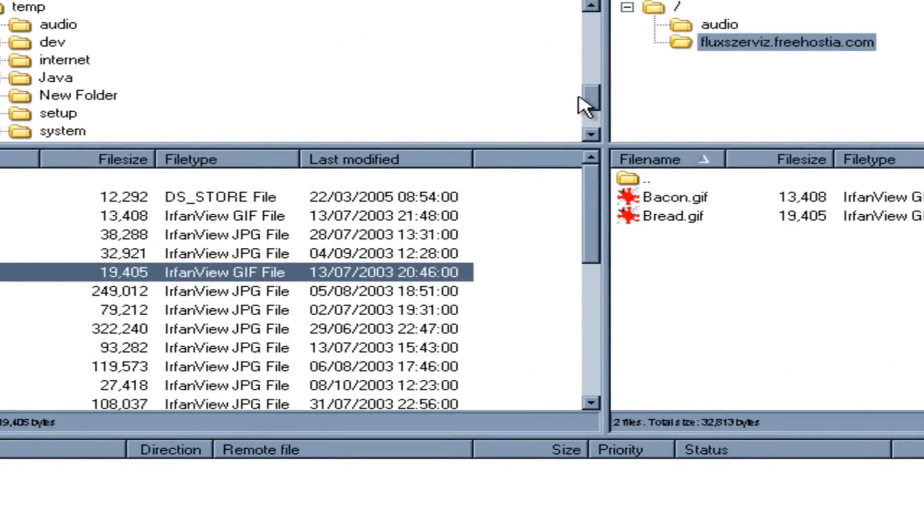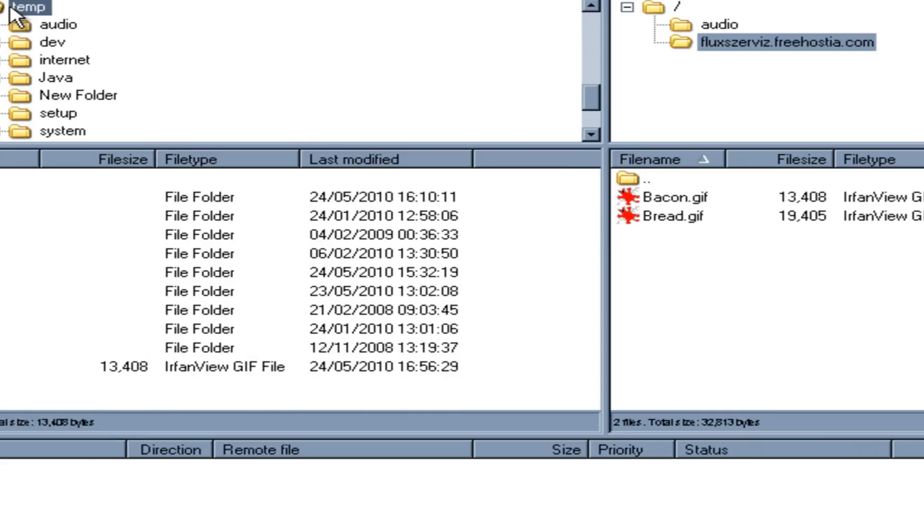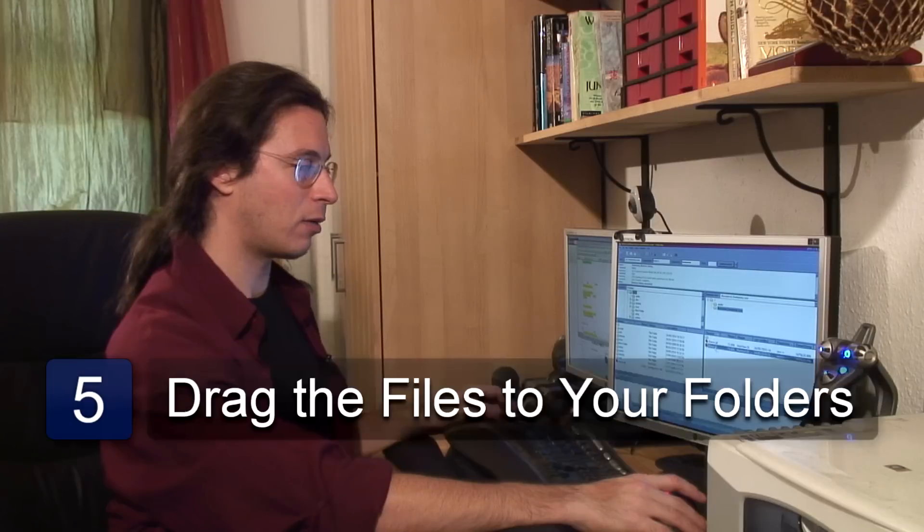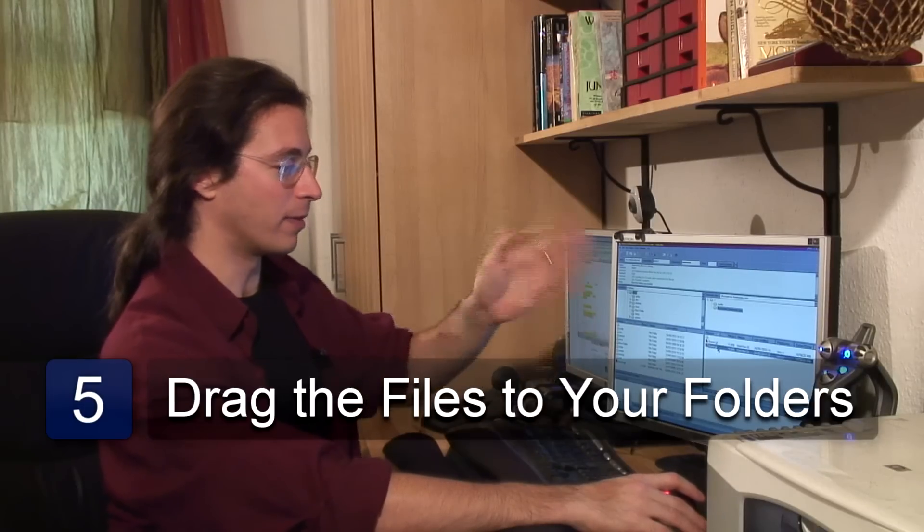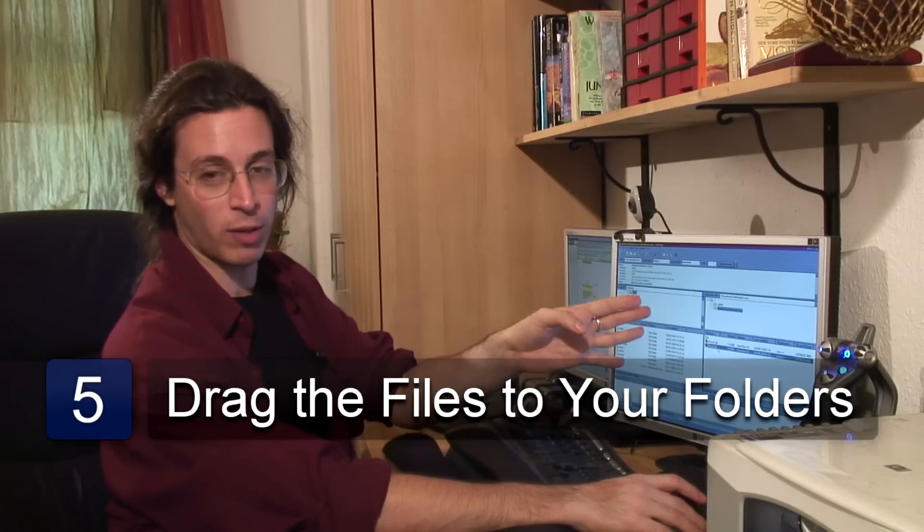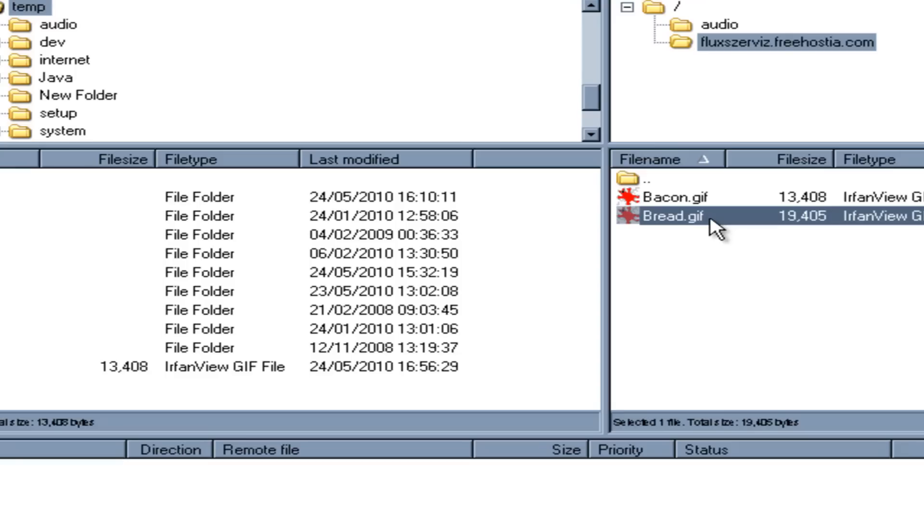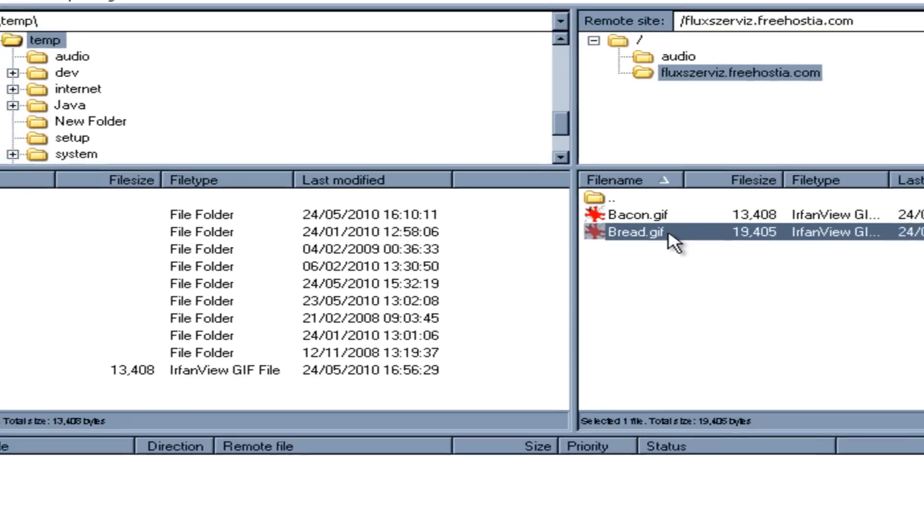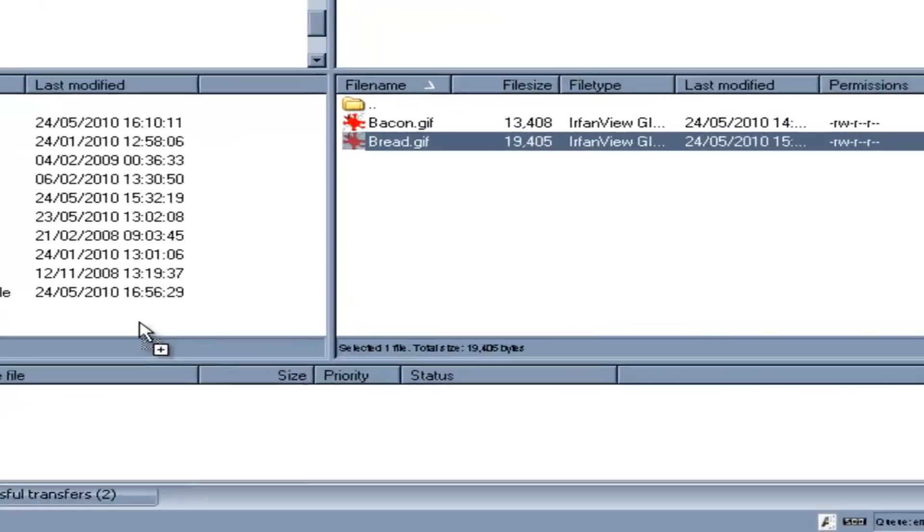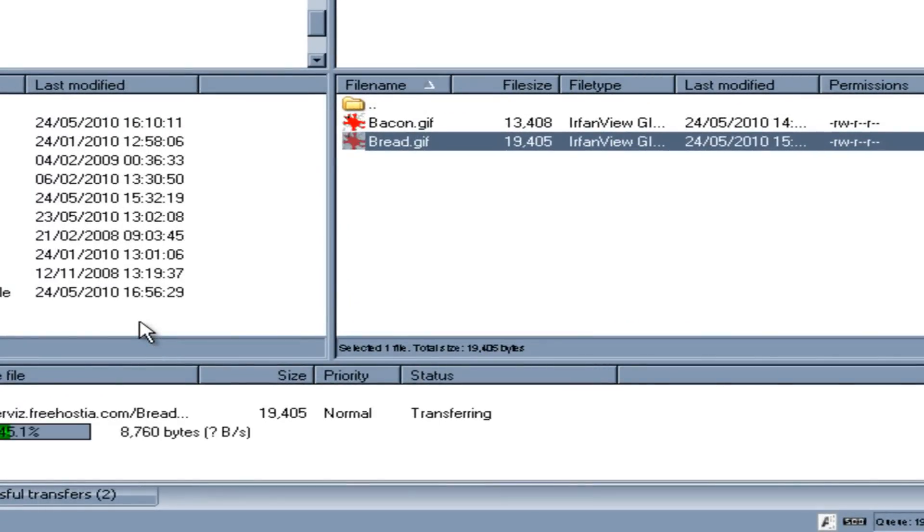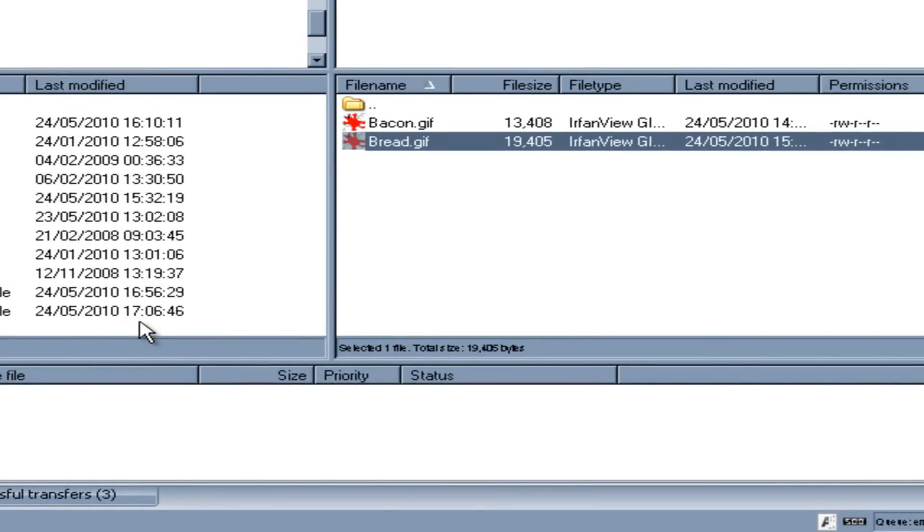And of course you can then download things back. So for example we want this. Let's say this bread file isn't from our computer. It's from somewhere else we want it on our computer. We can take it from remote. We can drag it to local. And now we've got it on our local computer.